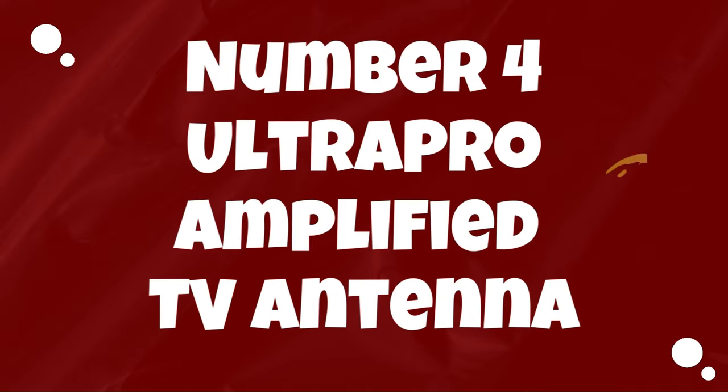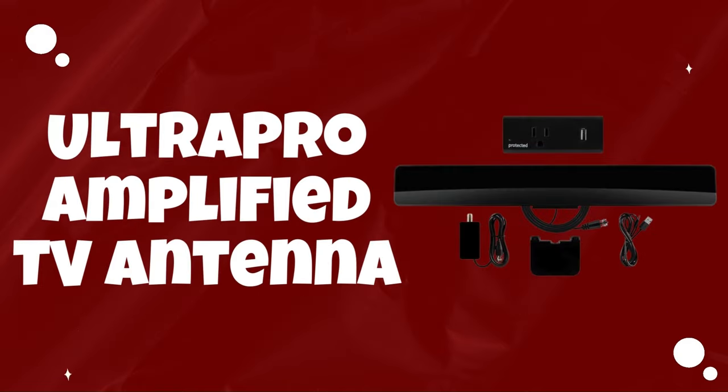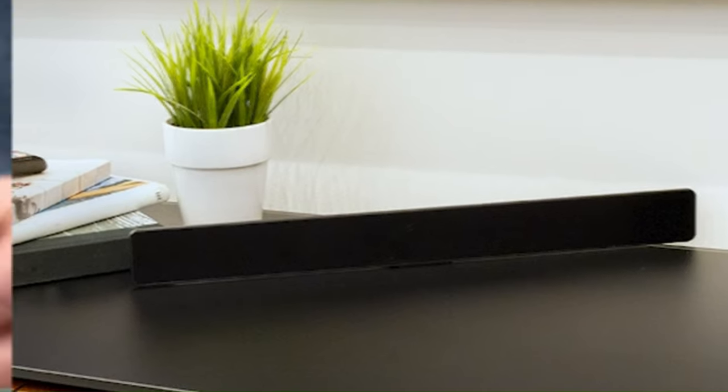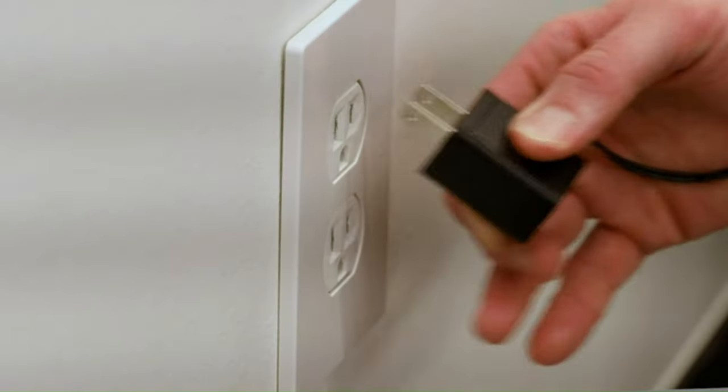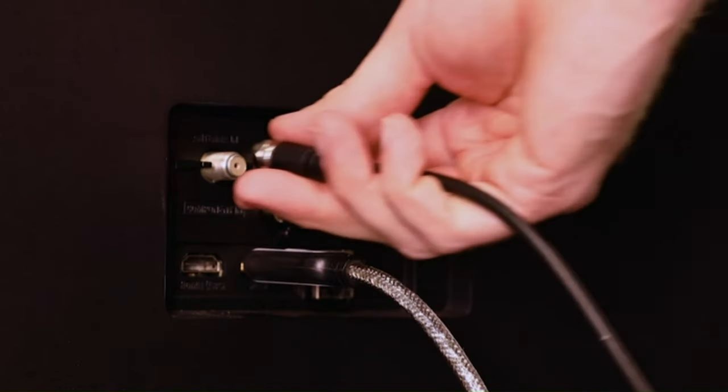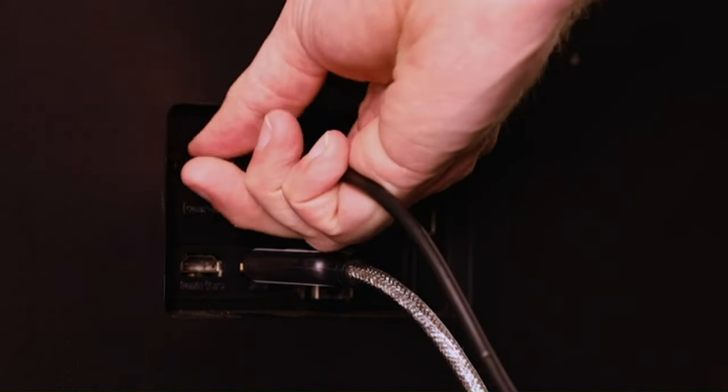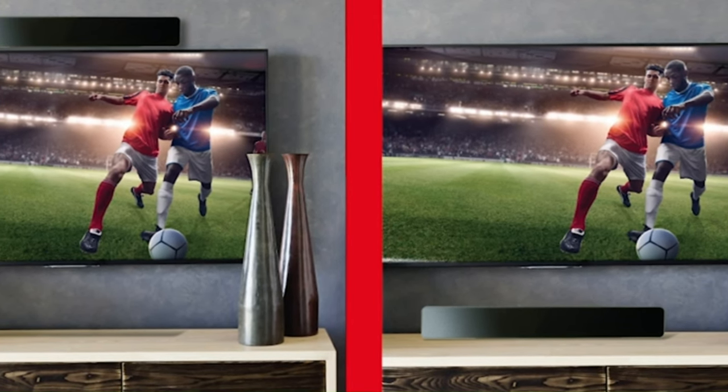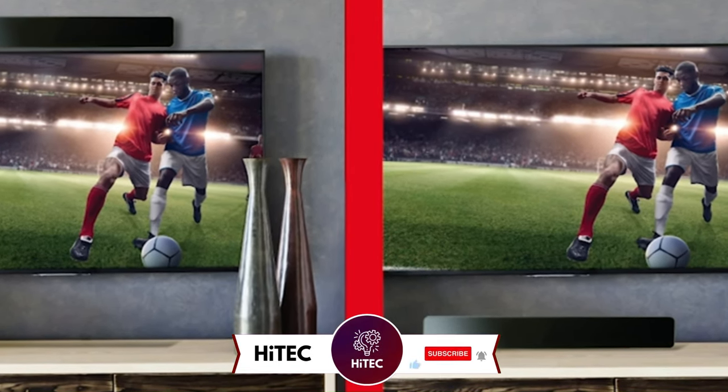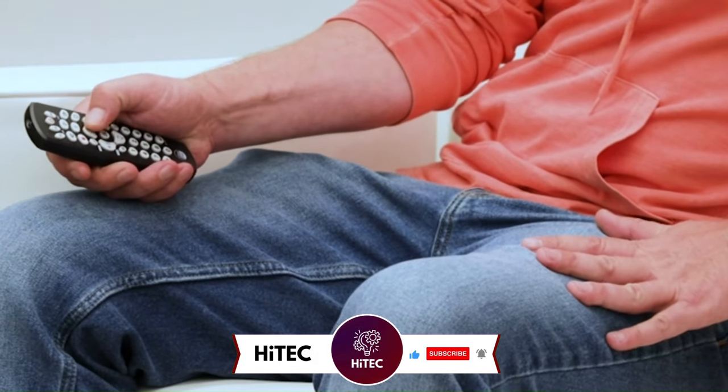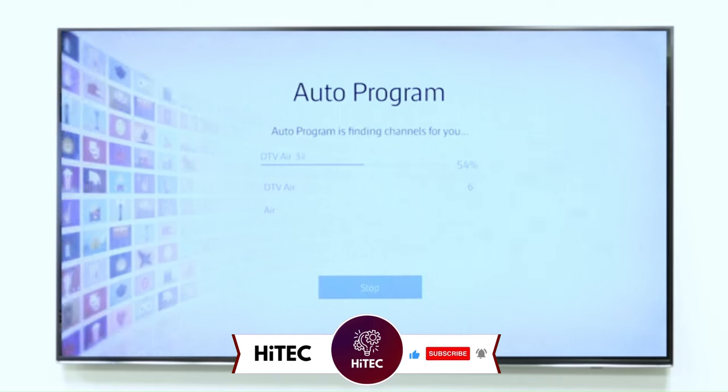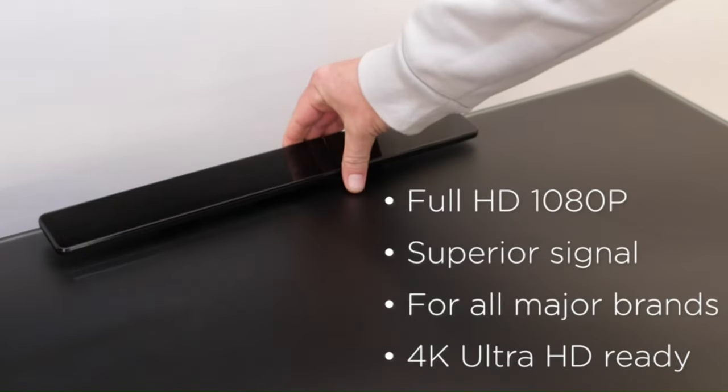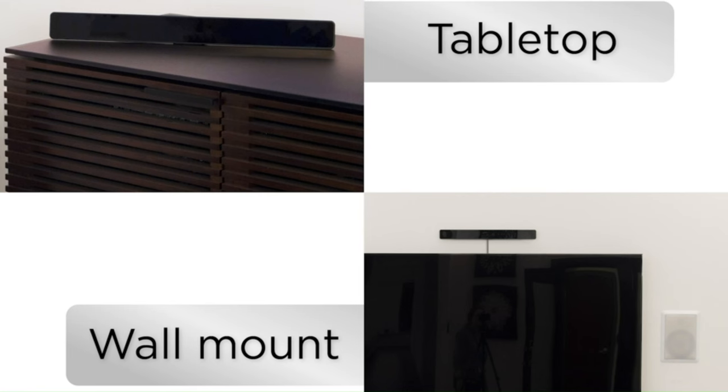Number 4: Ultra Pro Amplified TV Antenna. The Ultra Pro Amplified TV Antenna stands out as a powerful and reliable solution for cord cutters seeking access to local channels without sacrificing picture quality. With an impressive feature set, including an inline amplifier, this antenna offers a substantial range of up to 60 miles, ensuring coverage of a wide array of channels. The built-in amplifier enhances signal reception, allowing for clear HD content delivery without the need for a cable or satellite subscription. Its compact and sleek design contributes to ease of installation, making it a convenient choice for users looking to set up a hassle-free over-the-air television solution.